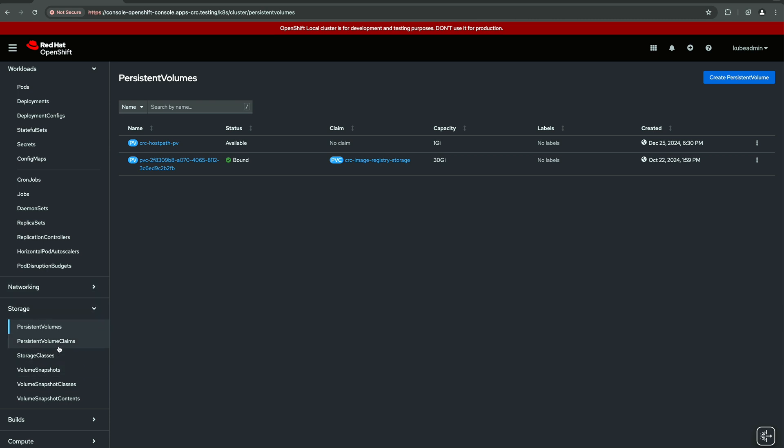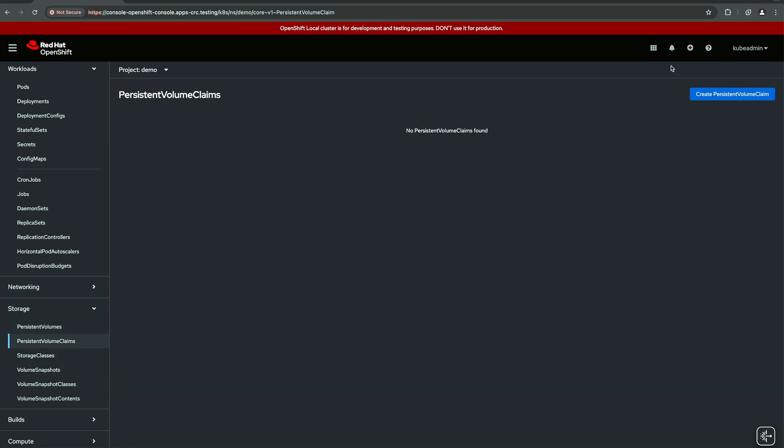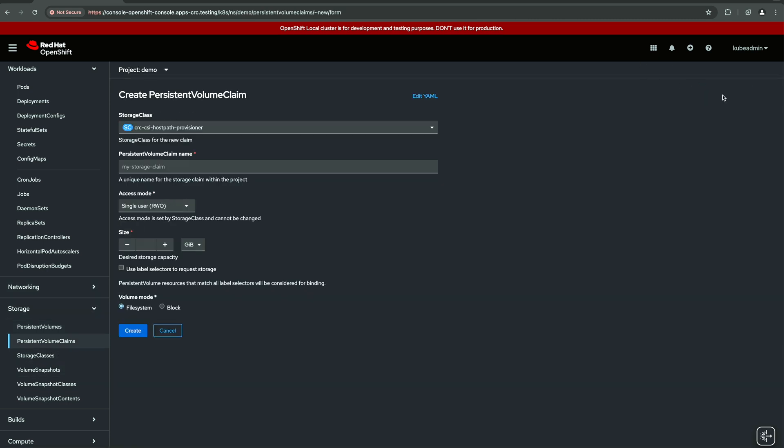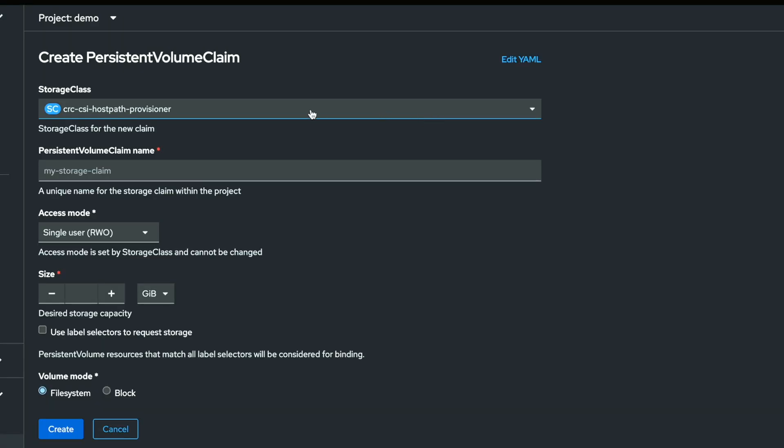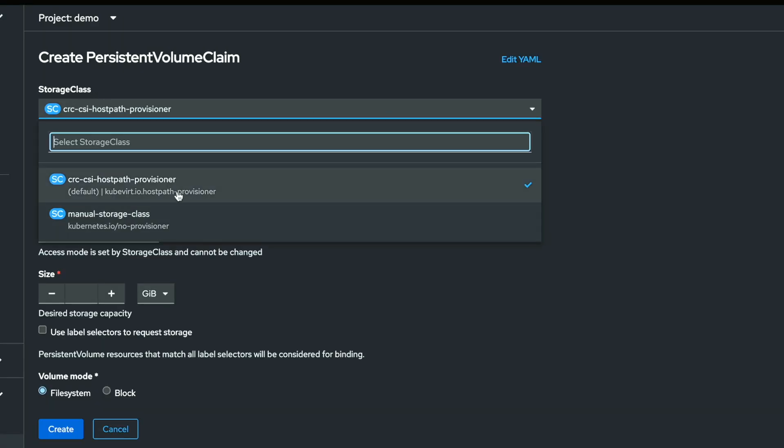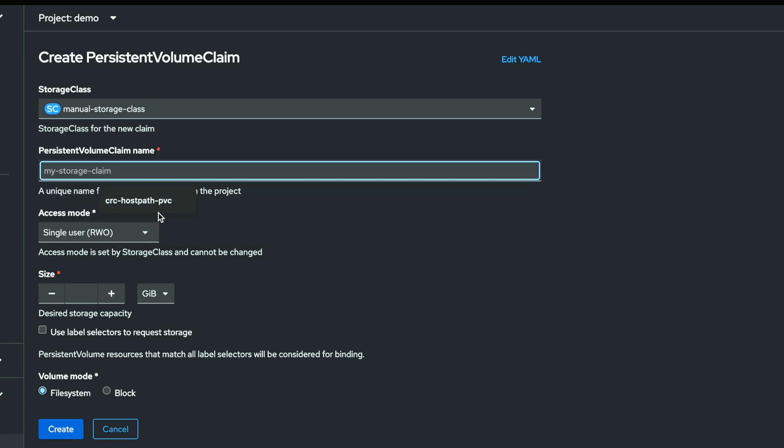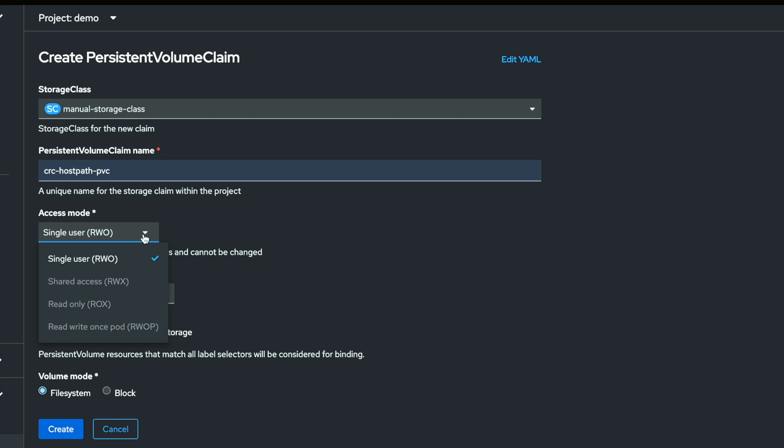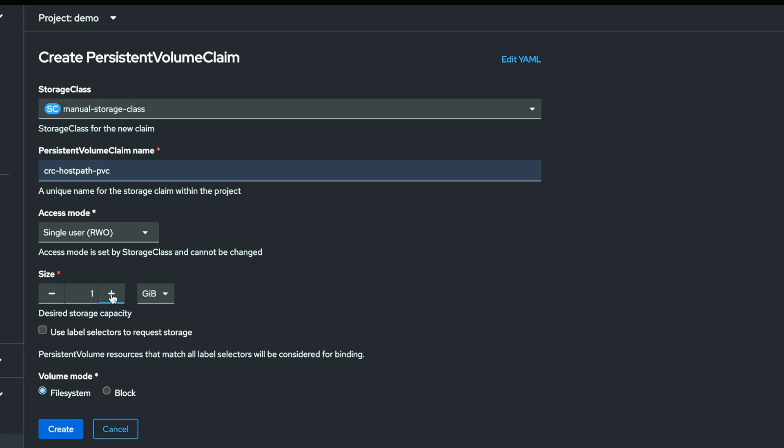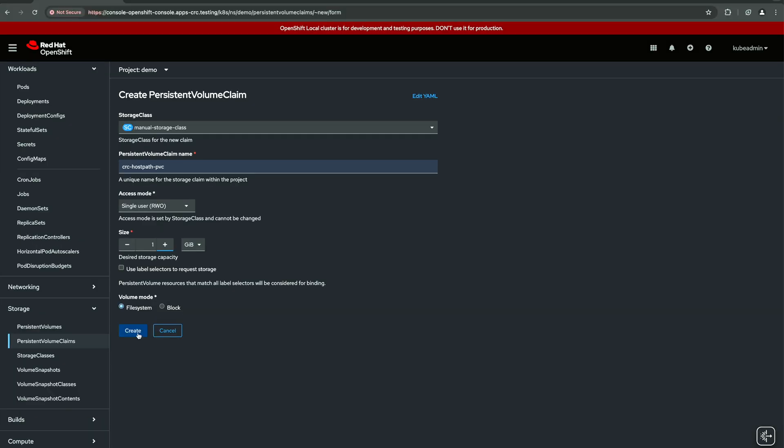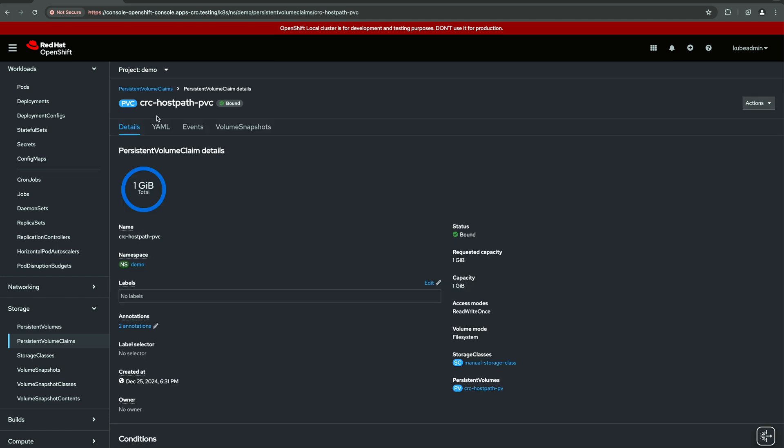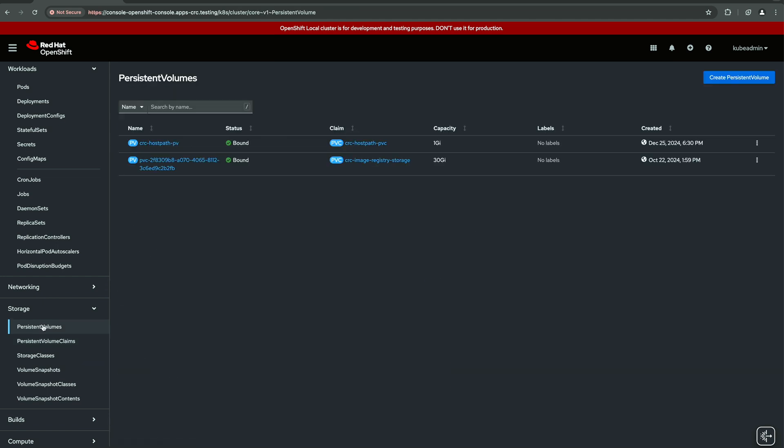Now we need to create a persistent volume claim. So here, let's create one. And this is the important thing. Storage class. The available ones are this or this. So we will choose the new one. Let's give it this name. So the only possible value in CRC is single user. The size, for example, one gigabyte. We will not use any label. And we create. And once created, we can check here, it is now bound. This means that now we are ready to use this volume.